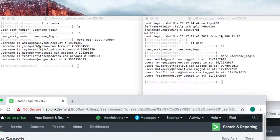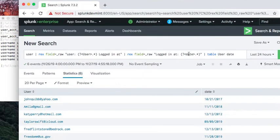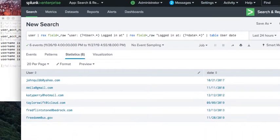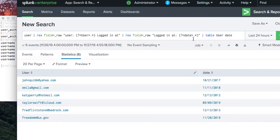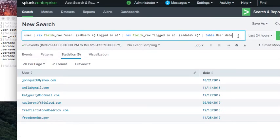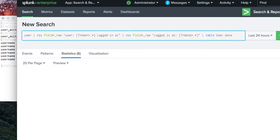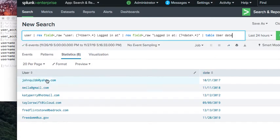For the date, the format is 'logged in at' followed by a space and then the date. In the regex we say 'logged in at' and use a greedy expression to capture the date to the end. Running this Splunk search will output the username and the date.